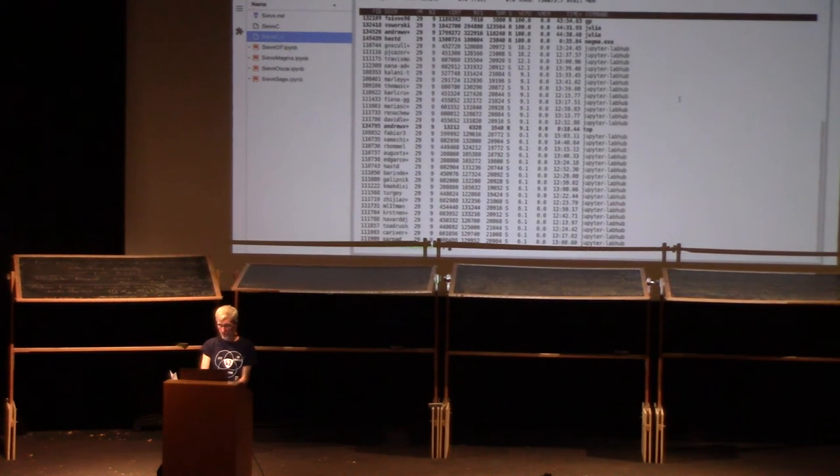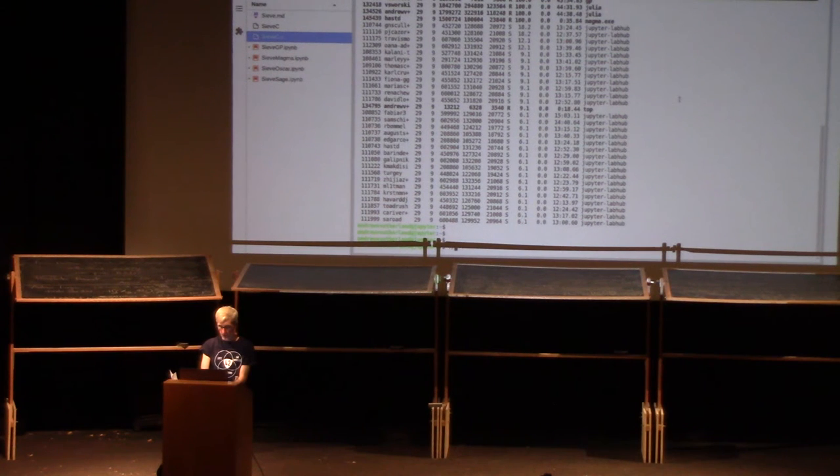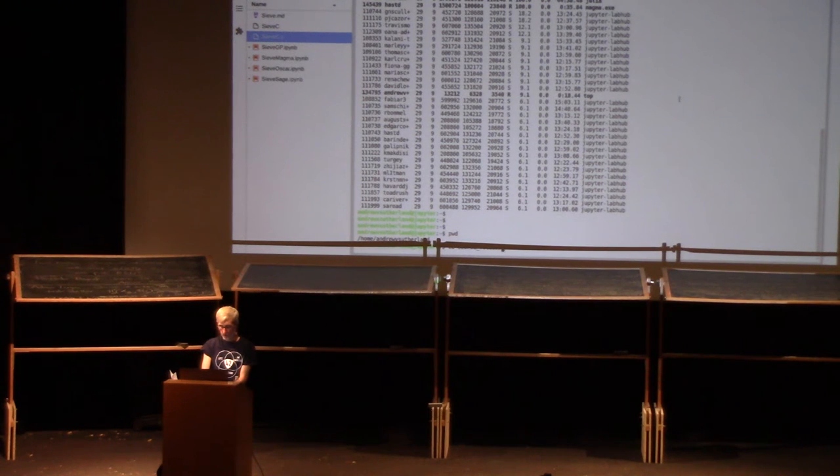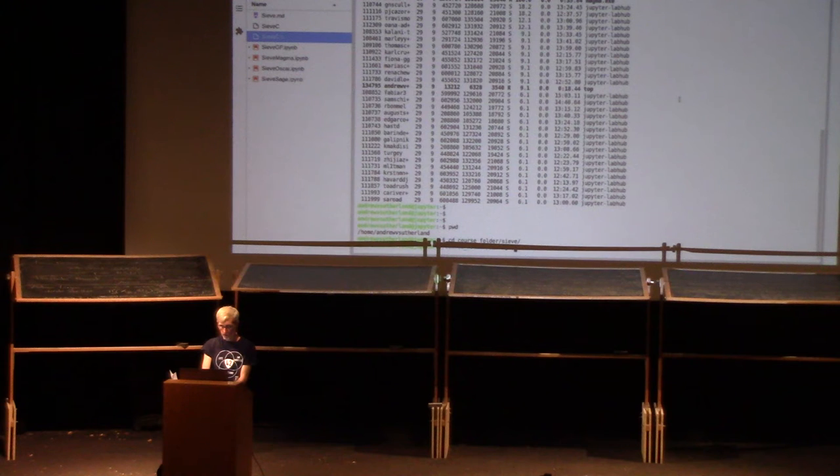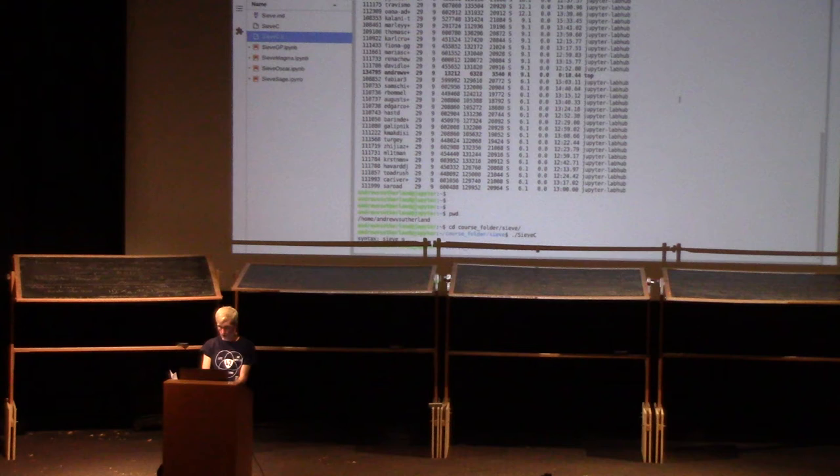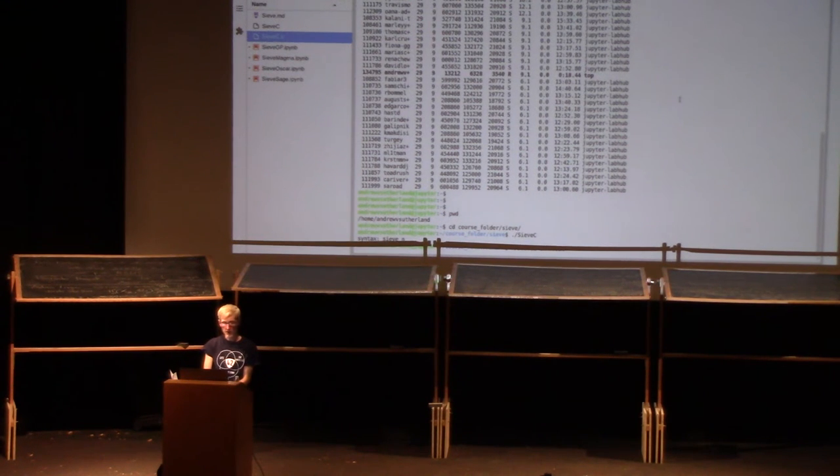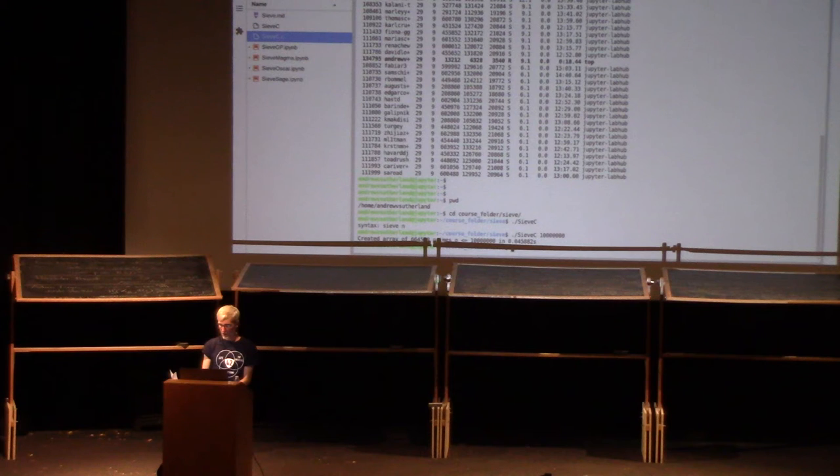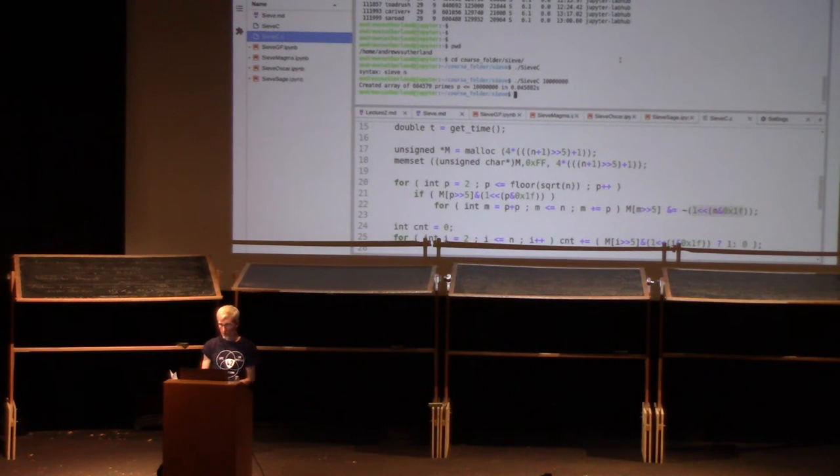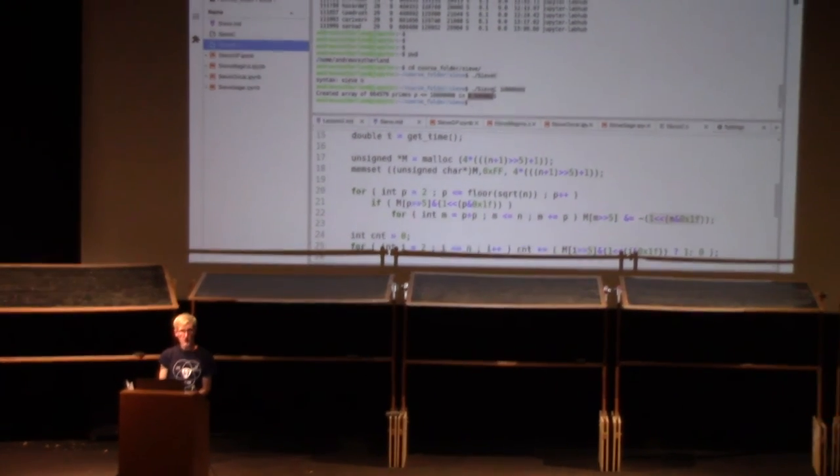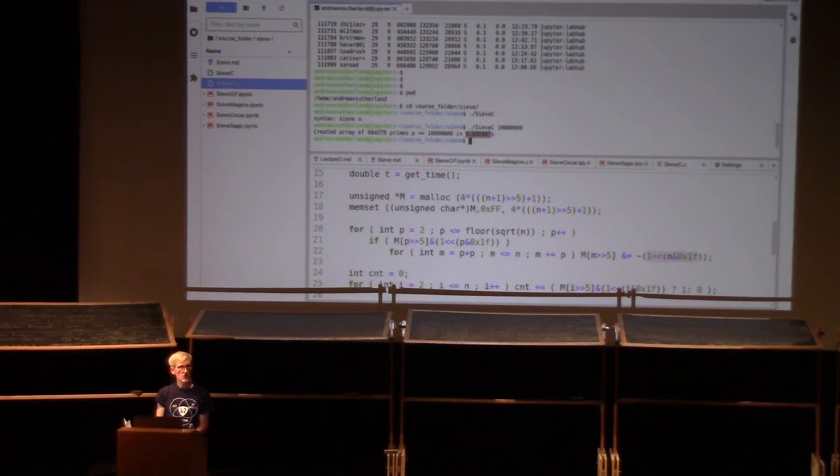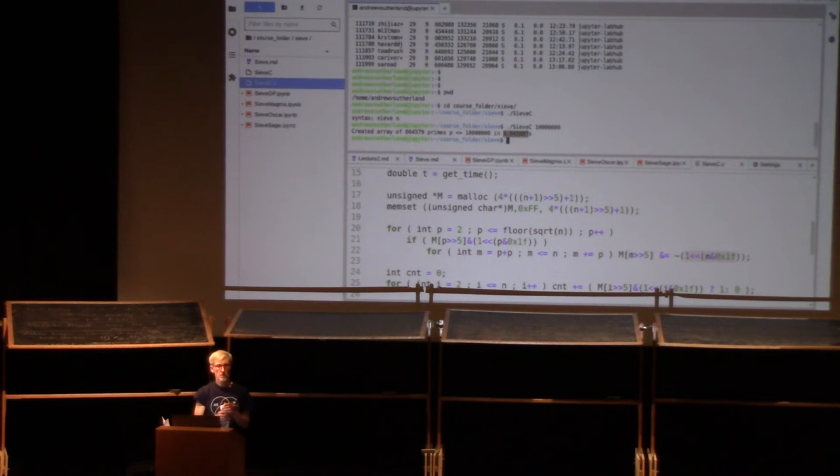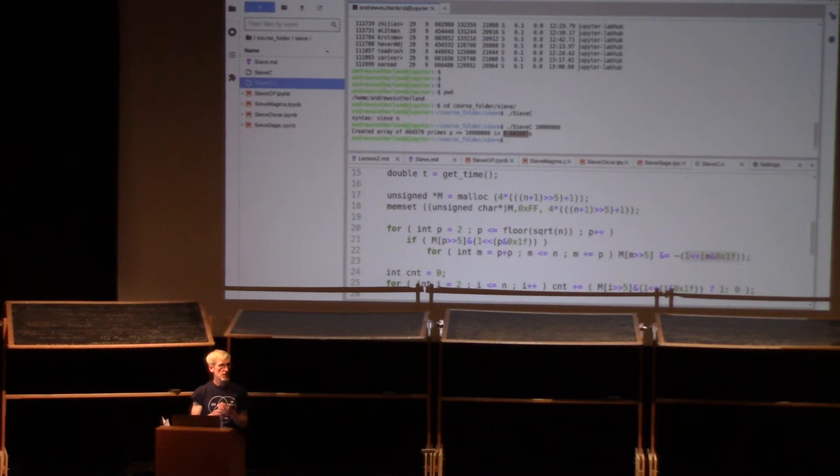So, I'm going to do, where do I need to go? Okay, and so I'll go up to 10 to the 7th, which is the same one I did in the others. How do I do that? Thank you. And what do you know? 0.045882 seconds. Which is suspiciously close to the time it took Julia.